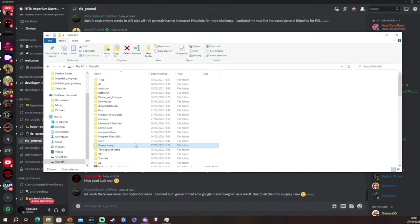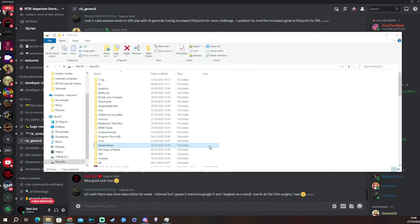And you want to find this folder here, Steam Library, guys. And this should probably, if you've installed all of your Steam games on one drive, maybe only one of these folders. So that should be nice and easy for you to find.